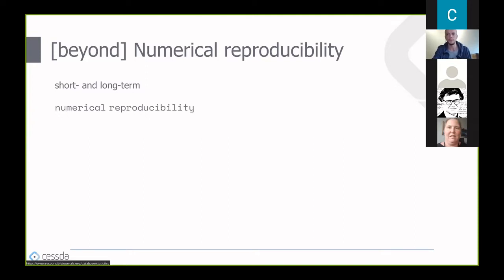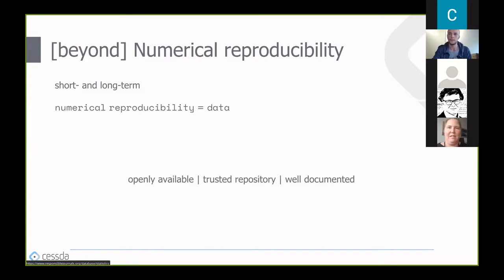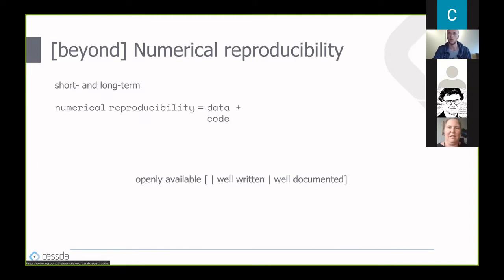To achieve numerical reproducibility, we need the data that was used in the original study. It's preferred that the data is openly available, published in a trusted repository, and well-documented so the dataset contains all relevant information describing the context of data collection. But data alone is not enough—we also need the code: preferably the code used for statistical analysis and data cleaning. That code should be openly available, and ideally well-written and well-documented.